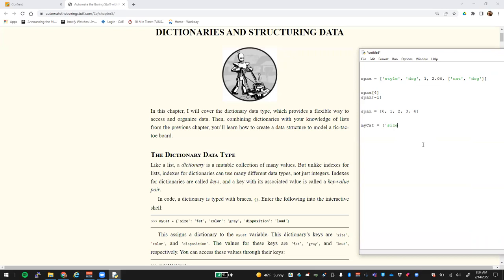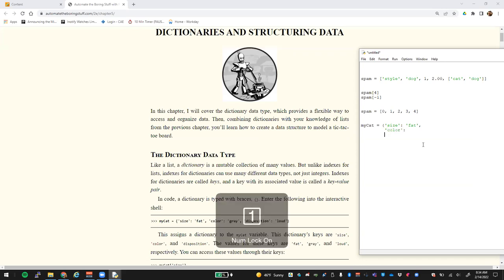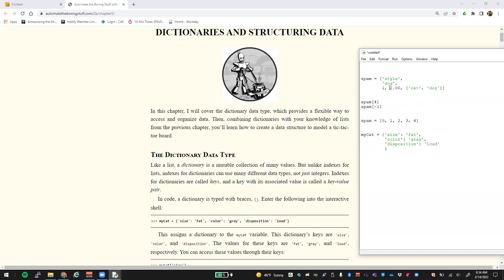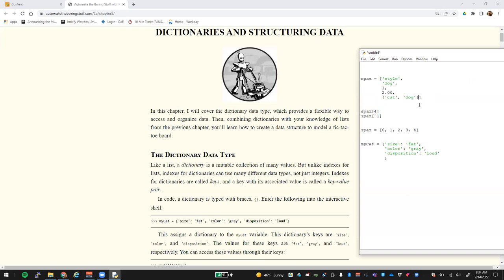Instead of an index, we can specifically state what we want in here for a key value. For example, this key is going to be 'size' and we can have a value of 'fat'. We can have a key value of 'color'. And we can have one of 'disposition'. There are a couple of things with dictionaries — you can run this out as one long line, as you can see on the screen. You can also do those as comma-separated, just like you could with lists, which makes it easier to see and you can denote what's inside. It makes it much easier to see the key-value pair, so everything on the left are keys and the things on the right are values.